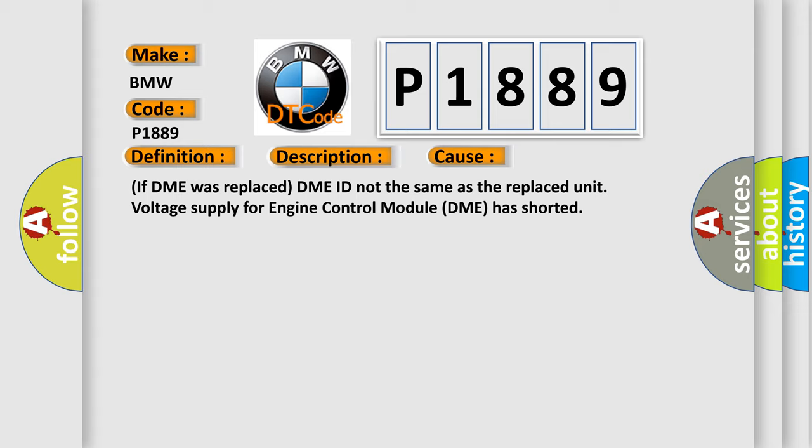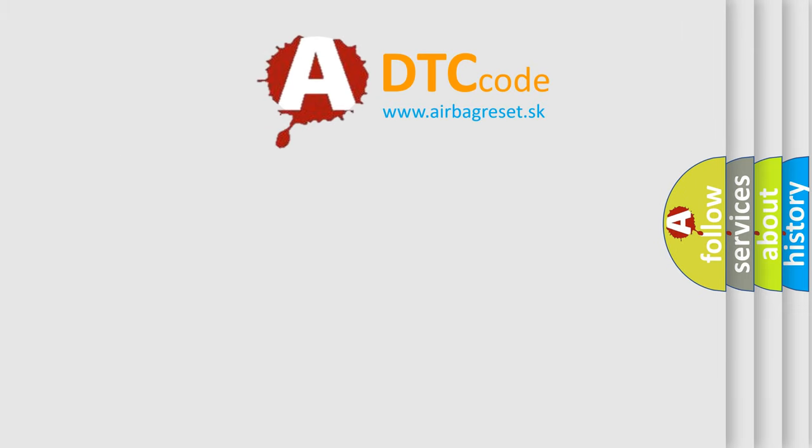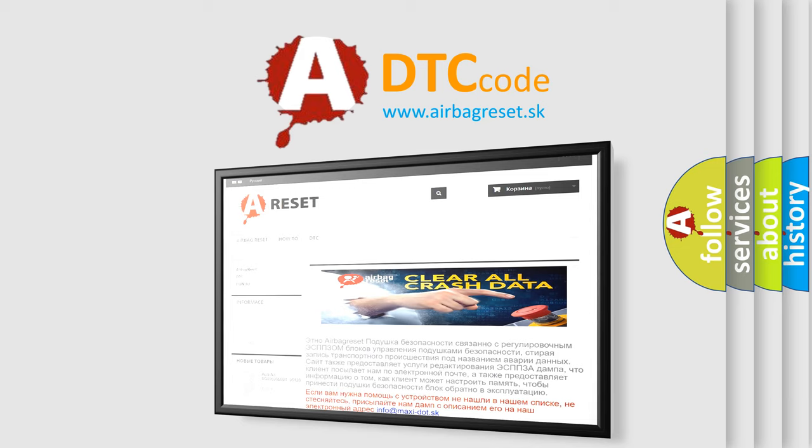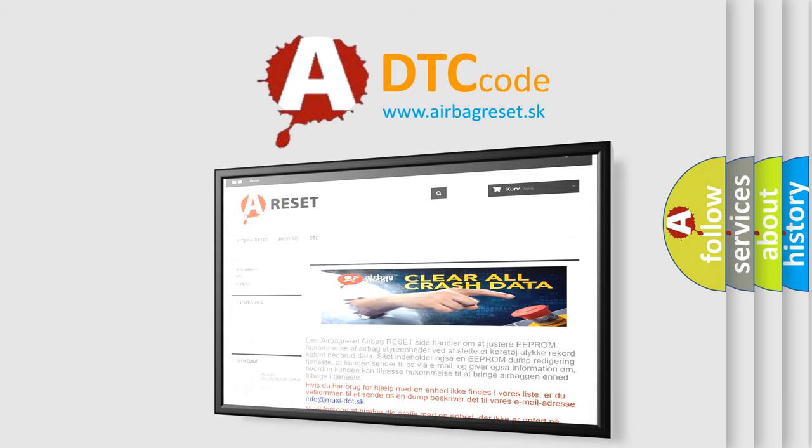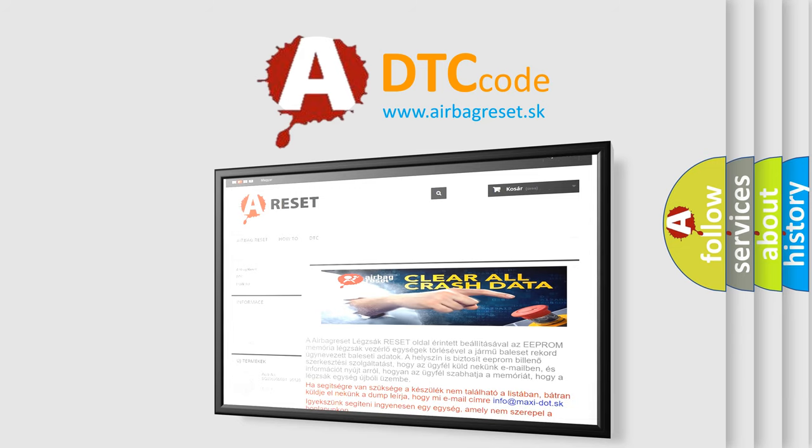The airbag reset website aims to provide information in 52 languages. Thank you for your attention and stay tuned for the next video.